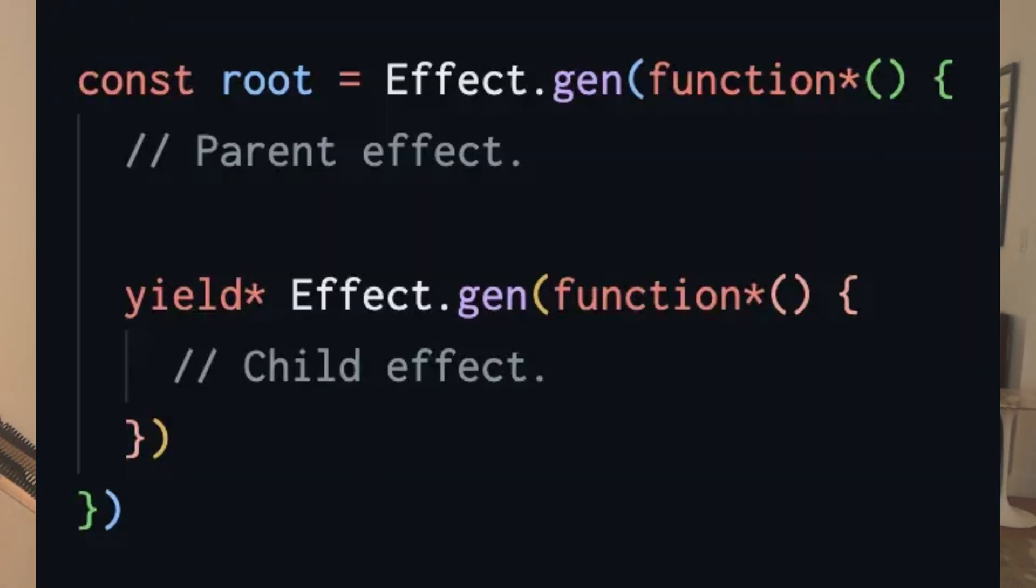If you've seen this syntax and thought, what's going on here? You are not alone.